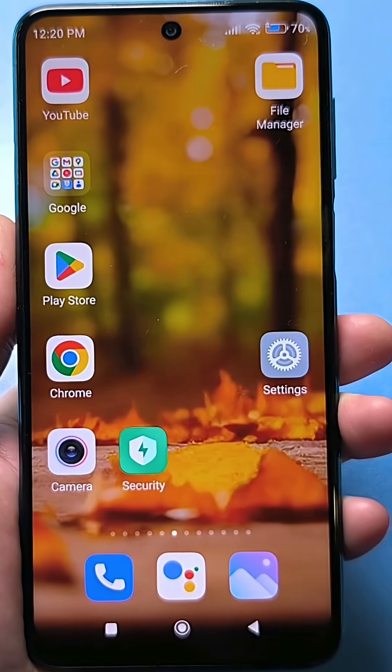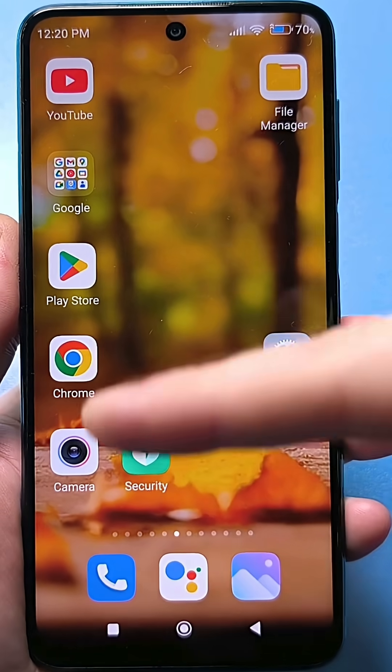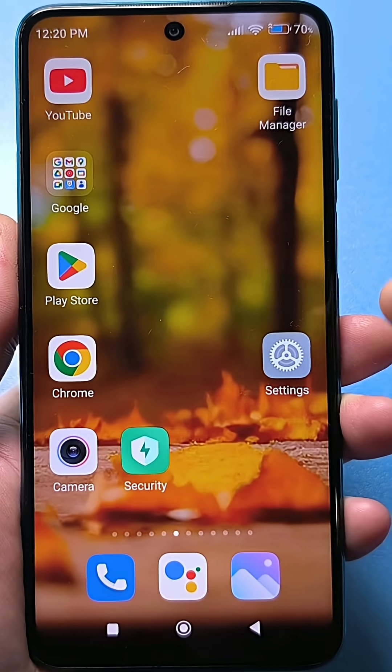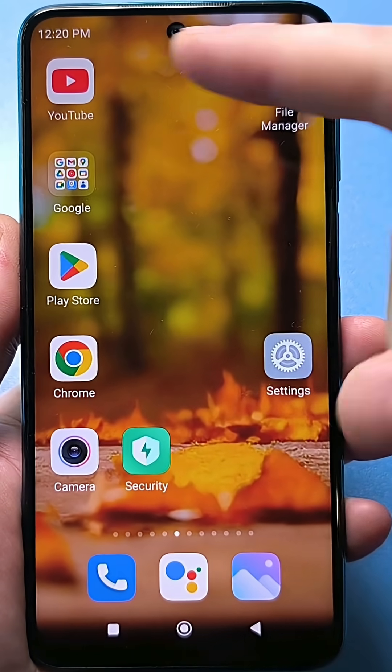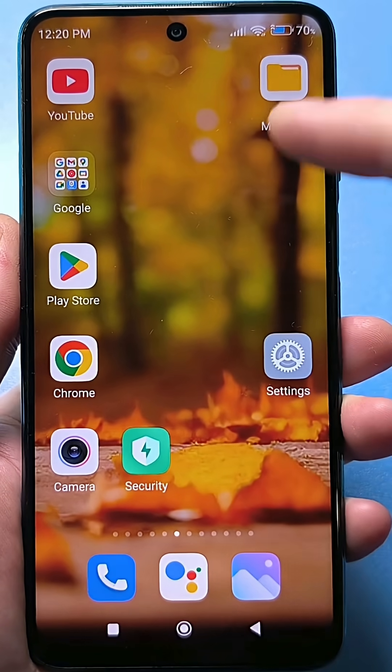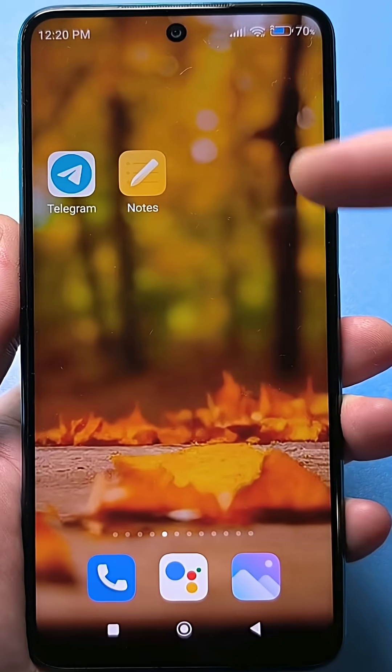Just so you understand, your home screen is the screens you see on your smartphone. Here's one home screen. If I switch, it's a different home screen.